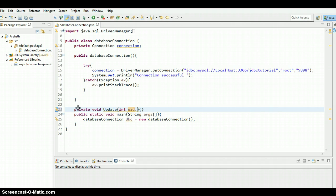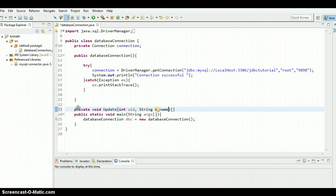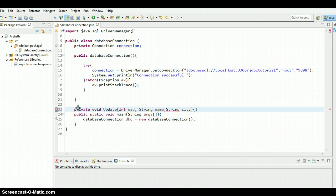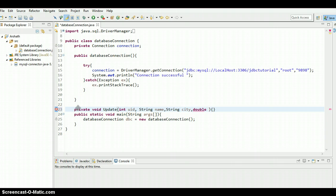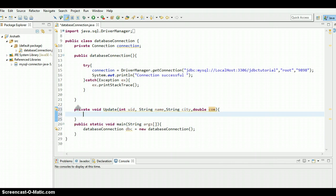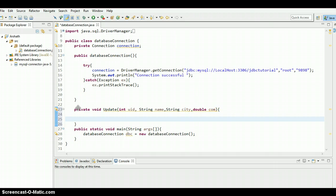The second one is string, that is name, the name of the salesman. I'm going to simply put name. And the third one is city. And the fourth one is a double value, double, and it's commission, so I'm going to put com. And we need to create an object for prepared statement.